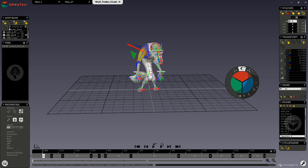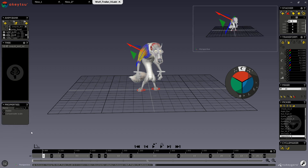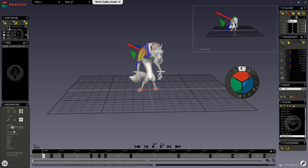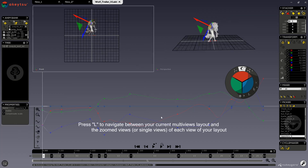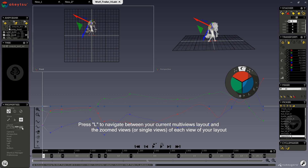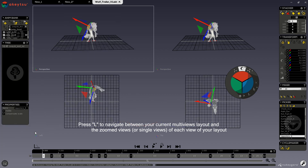You can access your grid through this button or by pressing the G key. There are four different layout options: single view (F1), two views (F2), two views with your curve board (F3), and four views (F4).